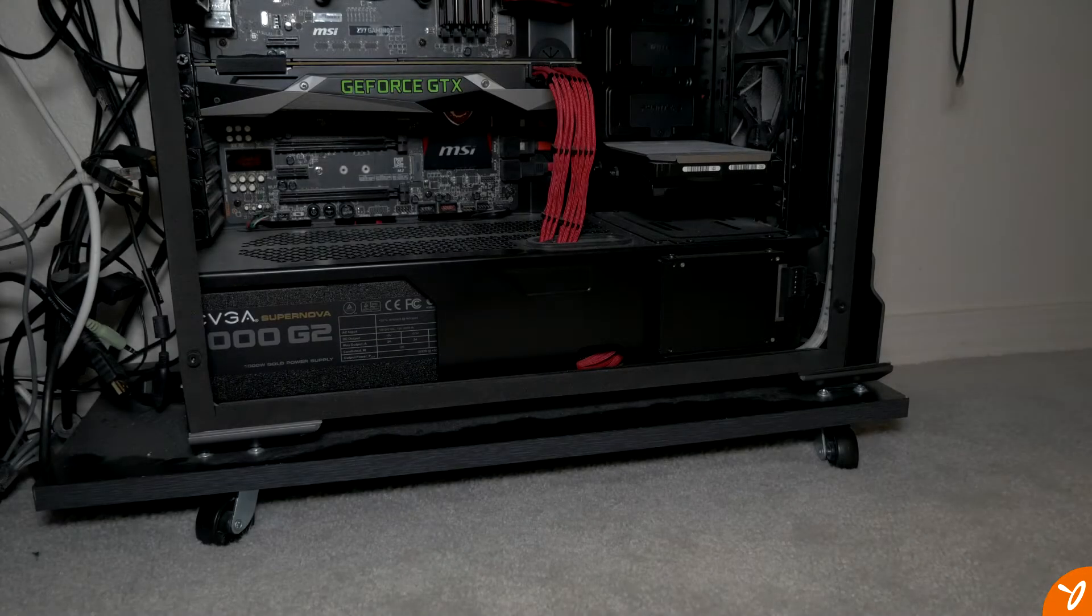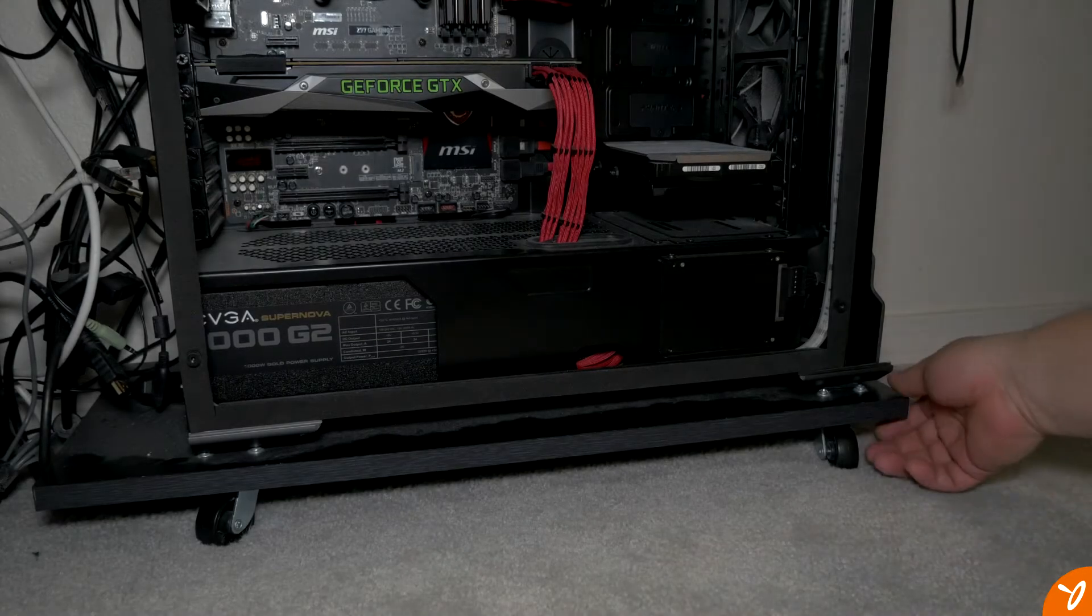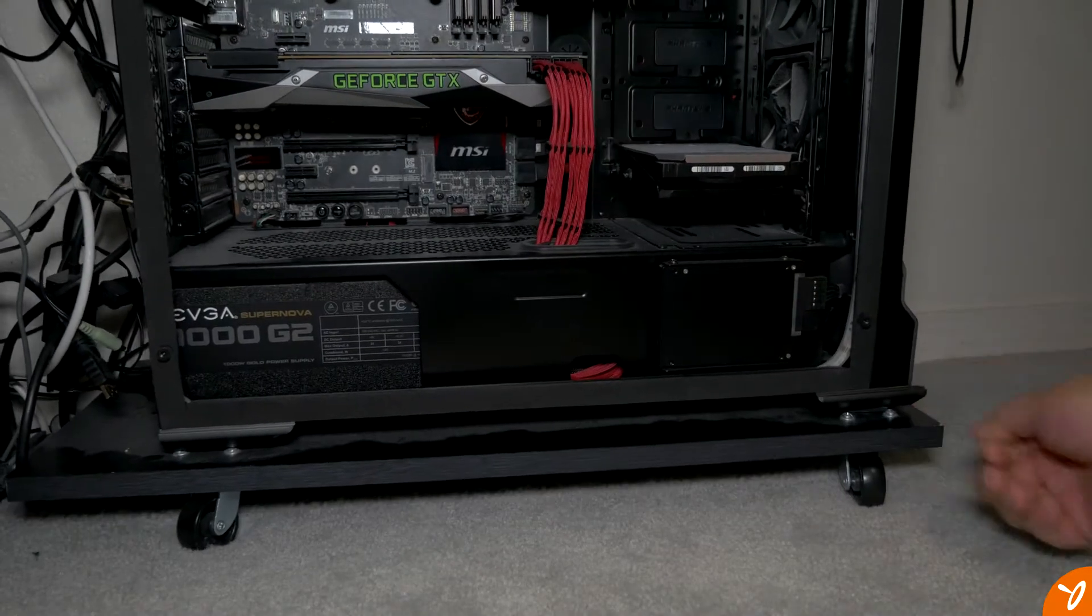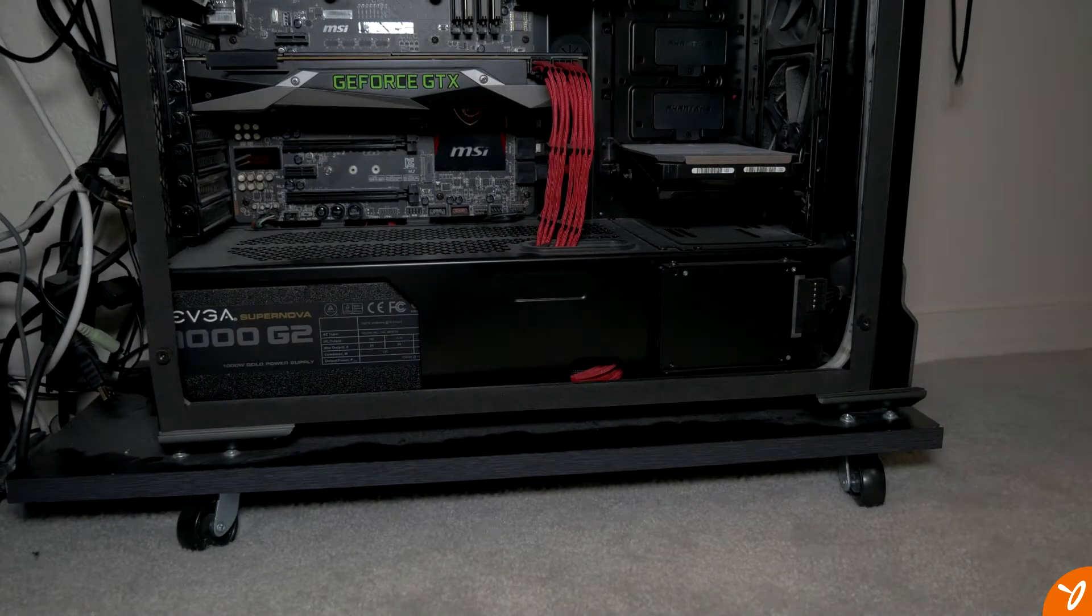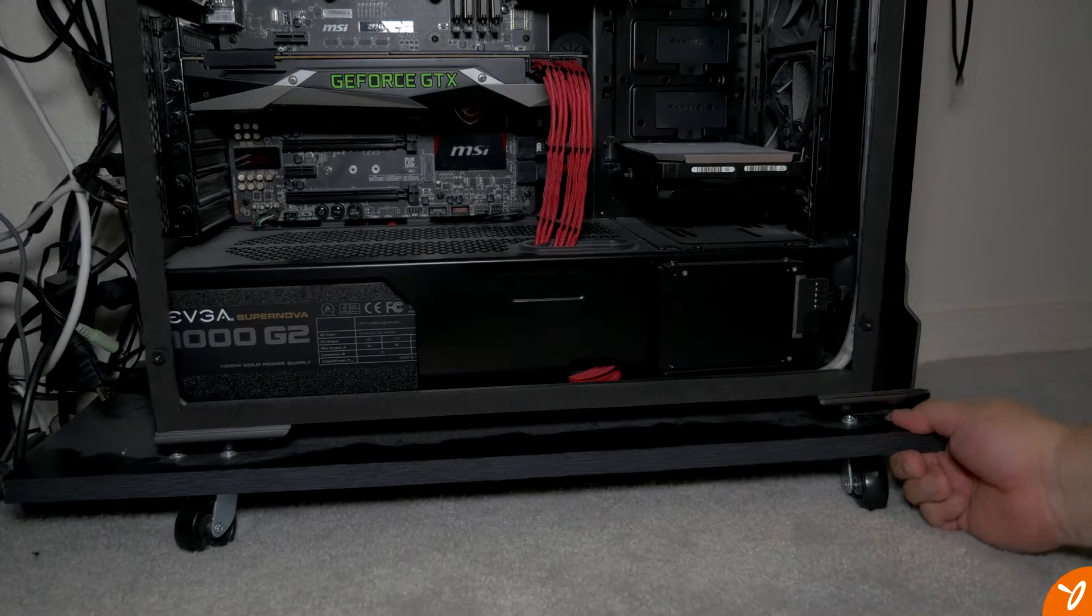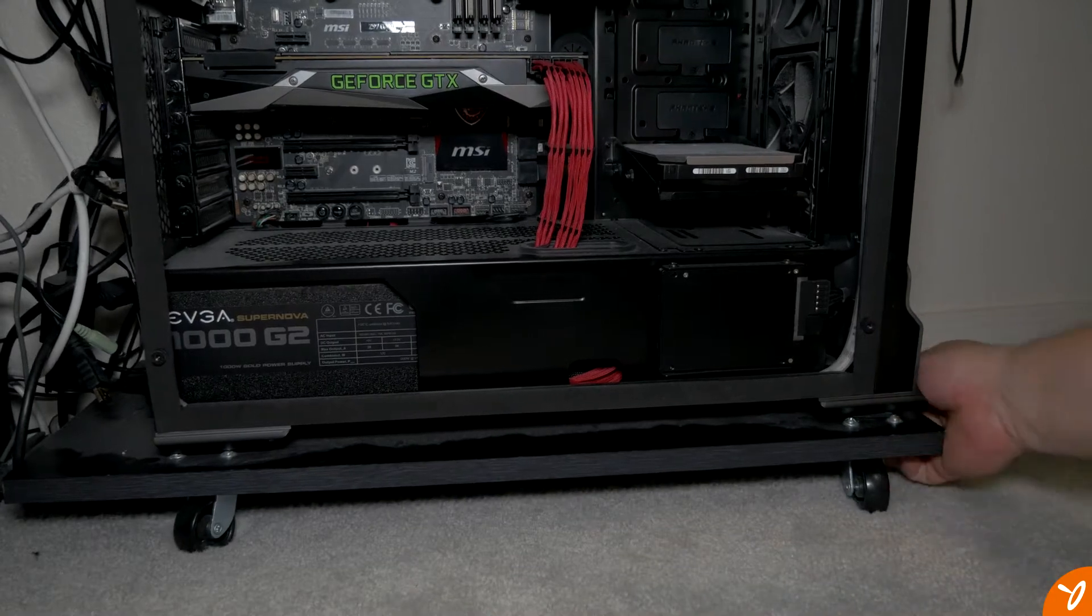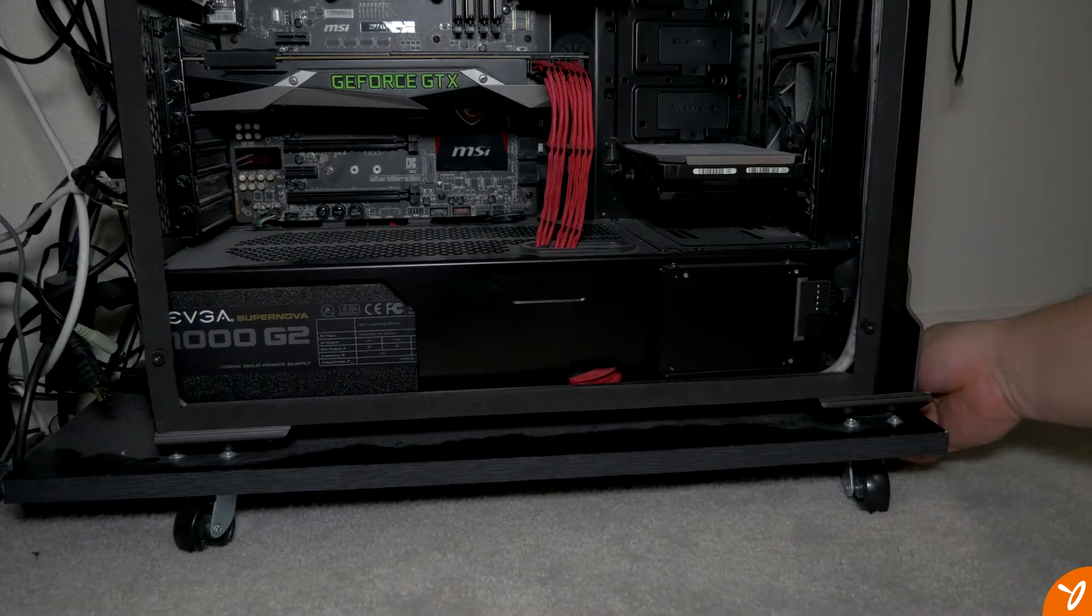Hey everyone, welcome back. Today we're going to take a look and see how dirty my computer is, my old computer.